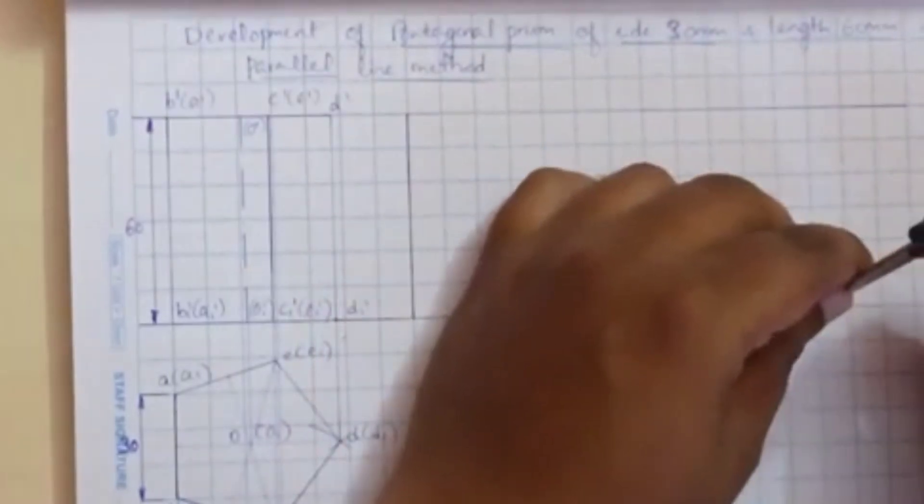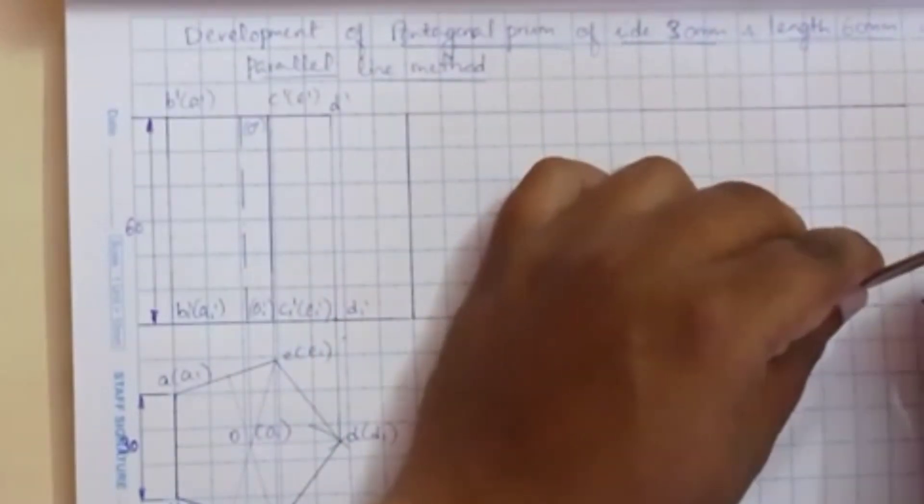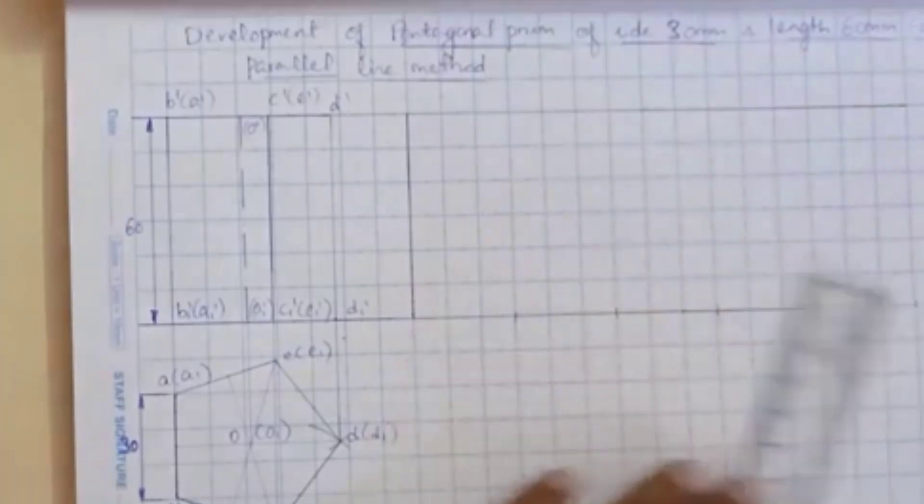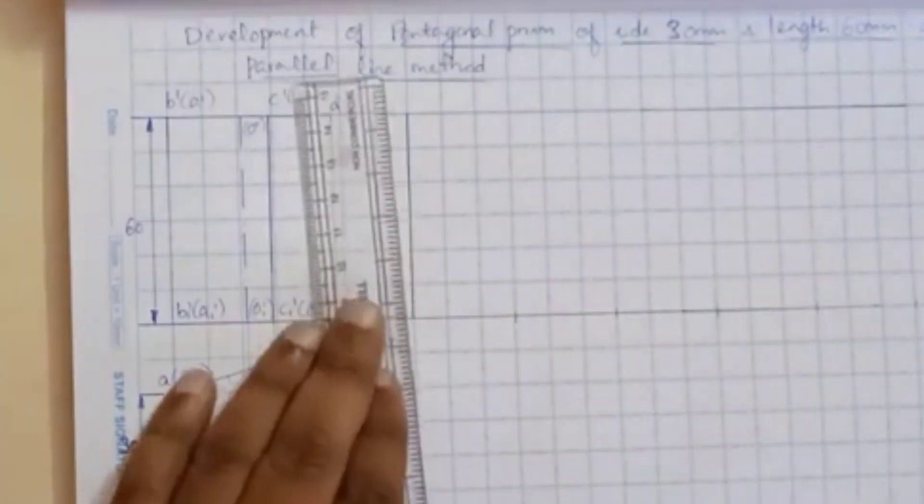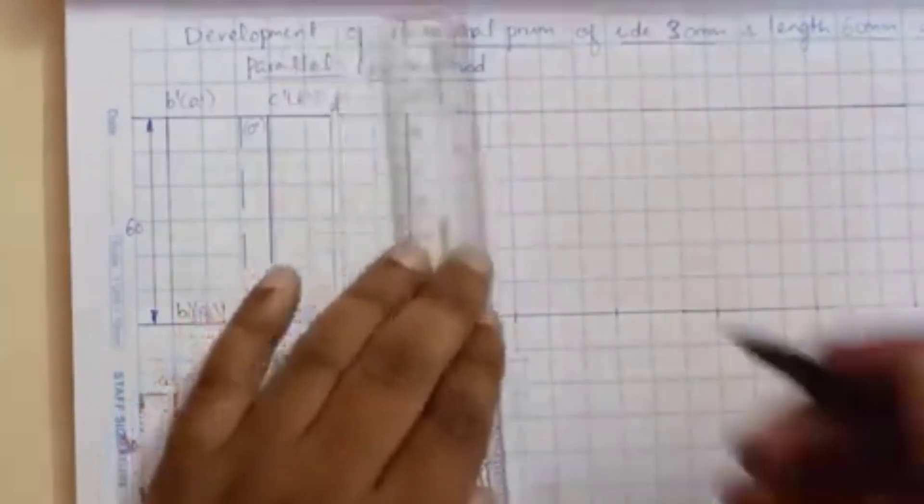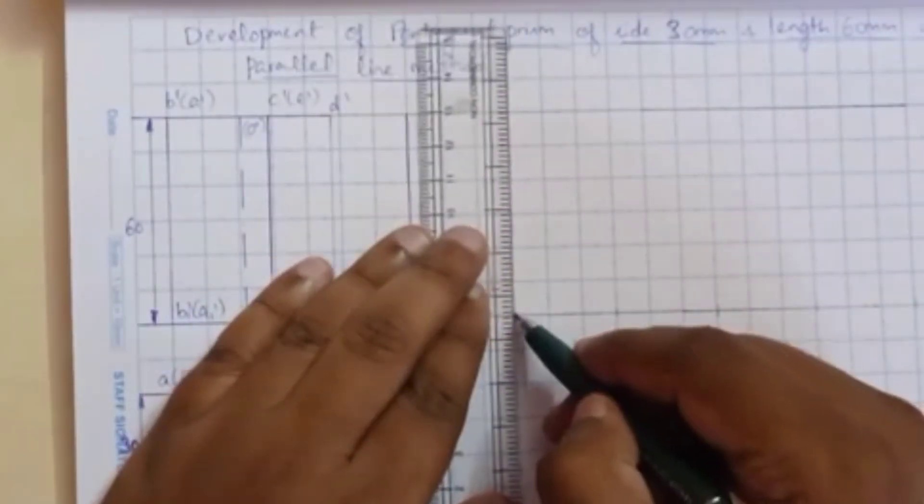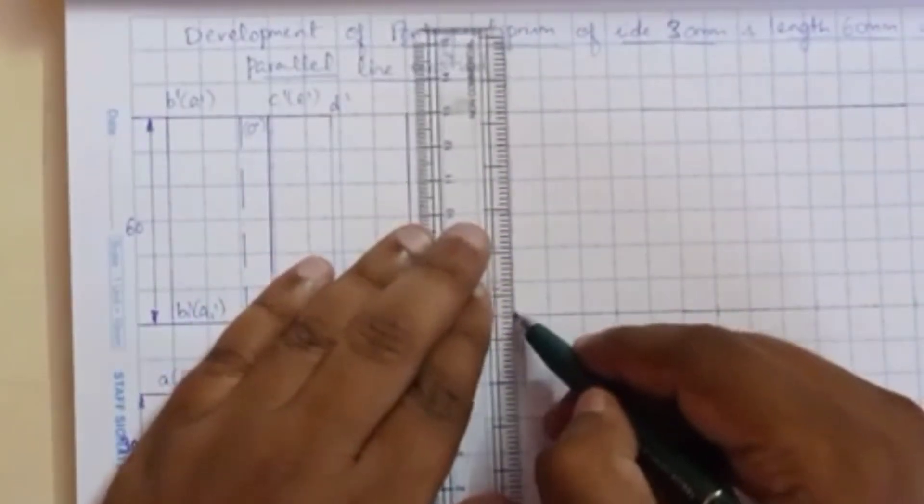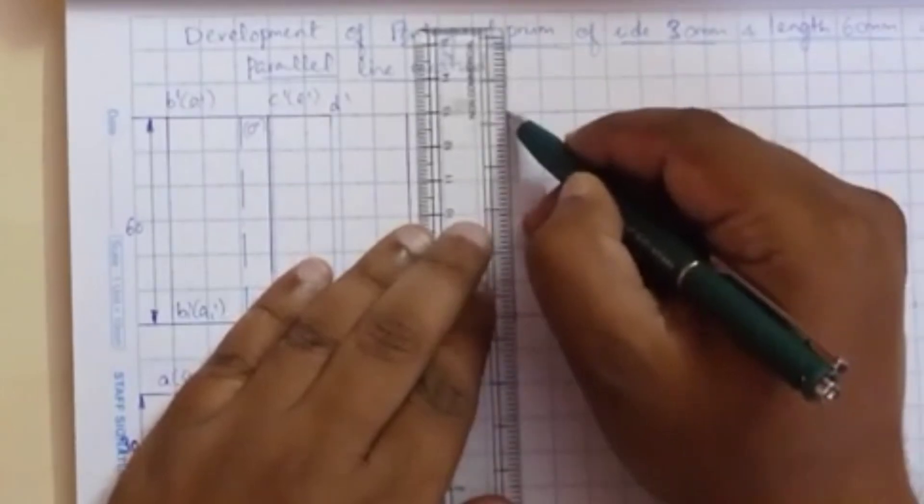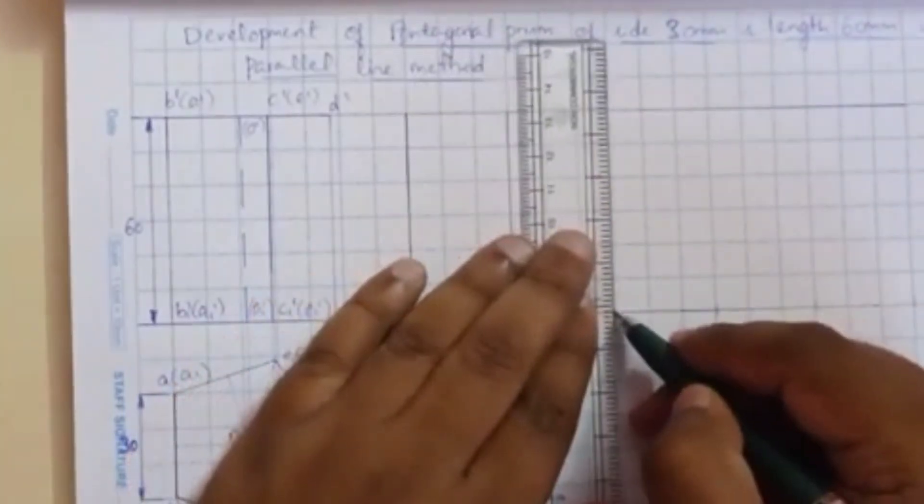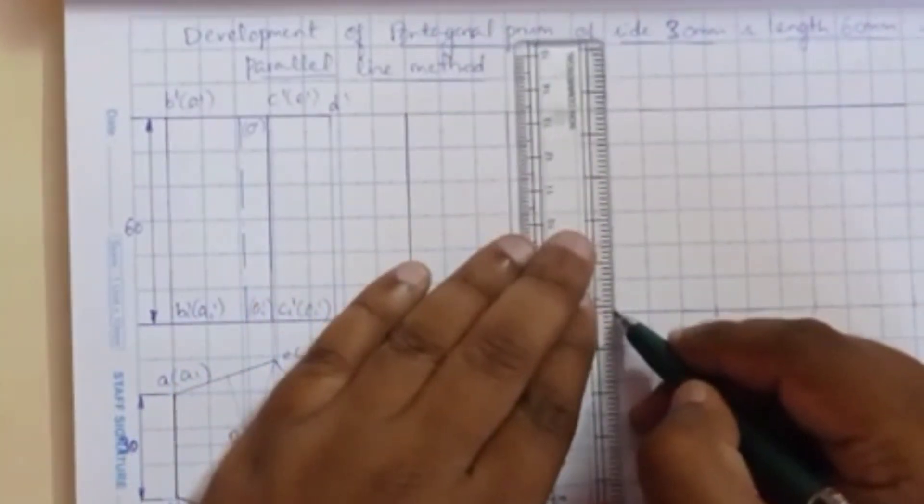So total 5 faces we have to get. So now, draw vertical lines, draw vertical lines.